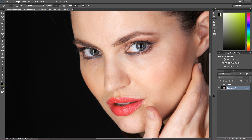Hi everyone, my name is Marcin and welcome to another Photoshop tutorial. In this video I'm going to show you how to fix the tones and correct the skin on your portrait image — and go from this to this.